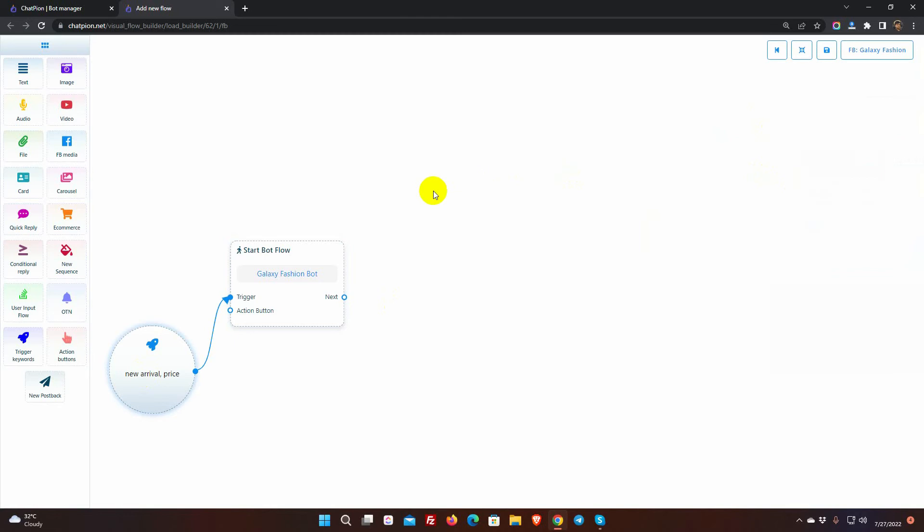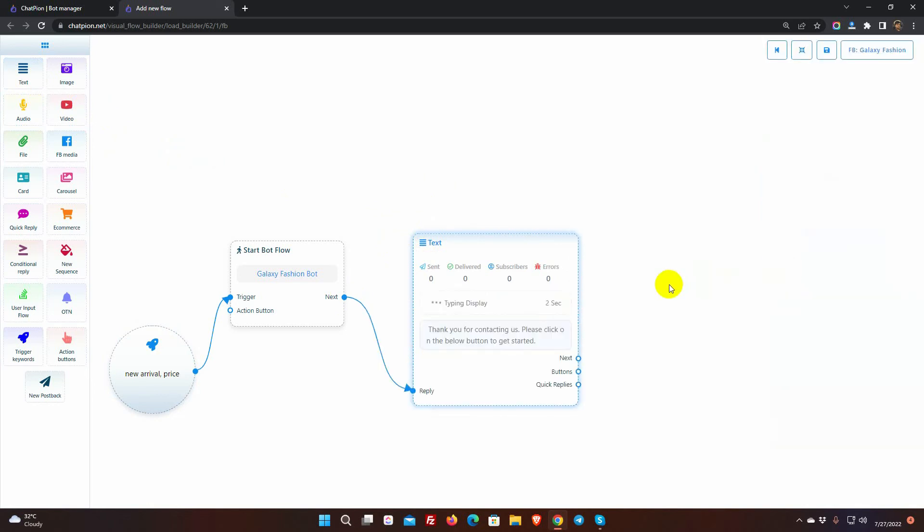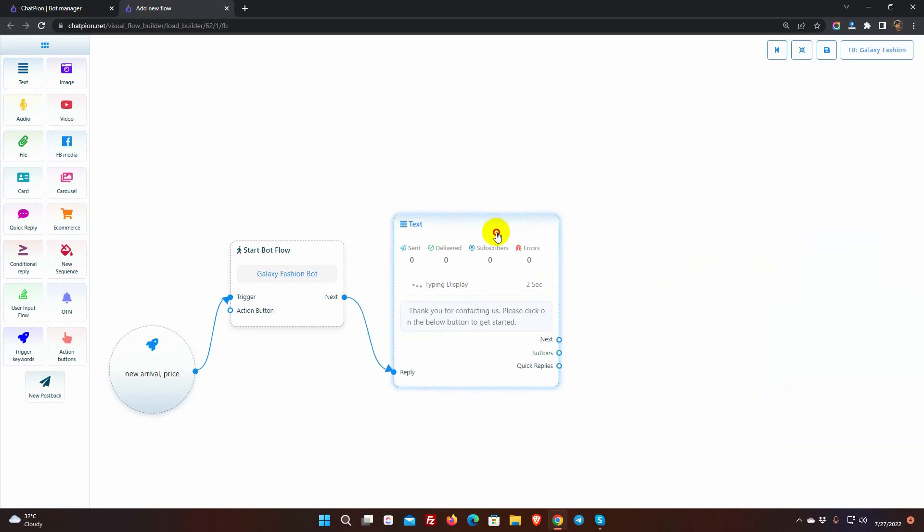Now let's add a reply. Let's take a text reply. Connect it with the Start Bot Flow. Double-click to enter text. Let's add buttons with it. To add button, just drag a connector from the button socket and leave the cursor to get button.